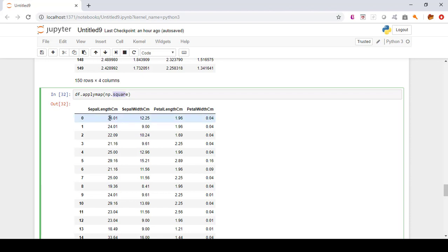This is how we use the applymap method to perform any specific function — like square or square root — on the column or row values of a DataFrame. In this case we applied it to all cells, and the applymap method handled applying the function to each and every cell.